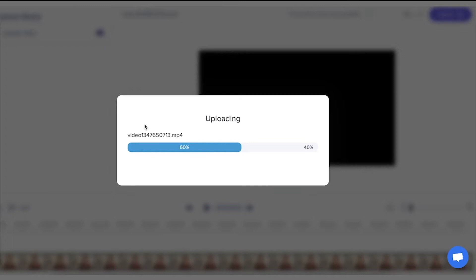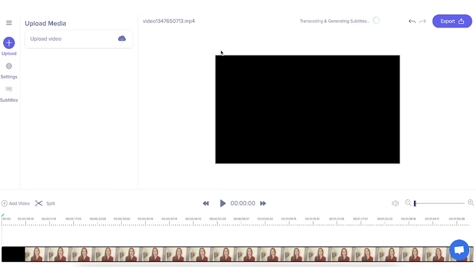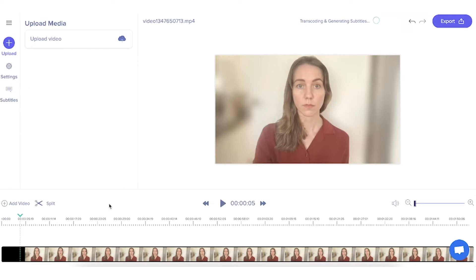Then you wait for the upload to finish. This is the player window where you view your video and the elements that you add to it. And this is the timeline where your video sits.